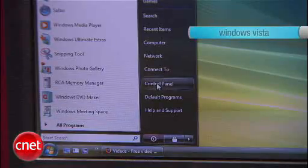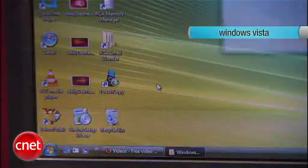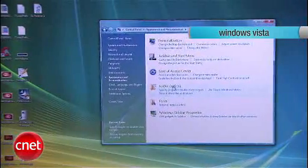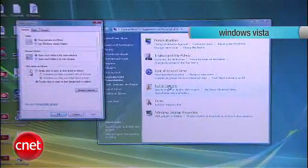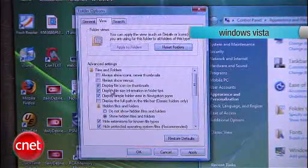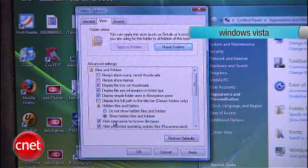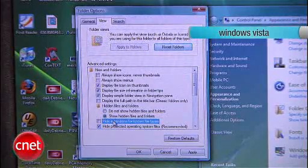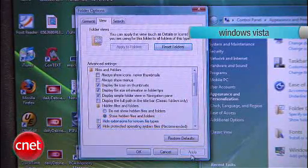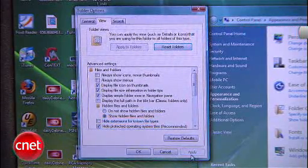On Windows Vista, you'll need to go to your Control Panels, then choose Appearance and Personalization, select Folder Options, and in the View tab, make sure you have unchecked the box to hide extensions for known file types. That will allow you to see and change the file type as well.